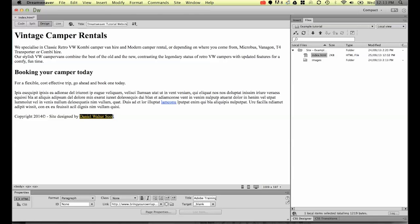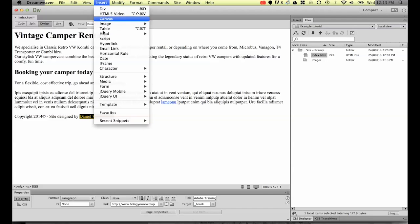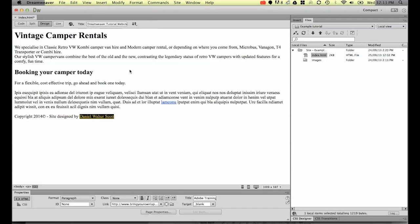Now if you have to edit any of these links, say that you decide that this Daniel Walter Scott here is going to the wrong place, you can't use the insert hyperlink to edit it. What you have to do is edit it down here in the second way.